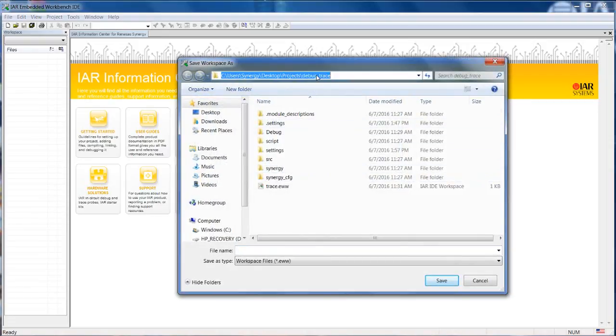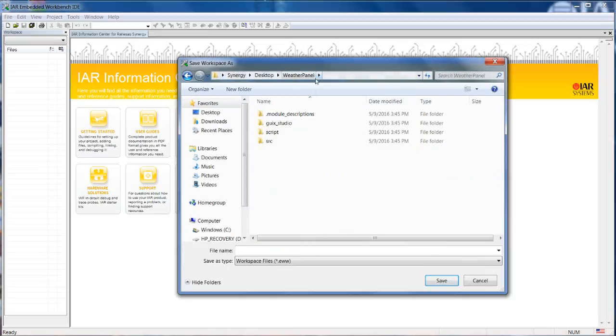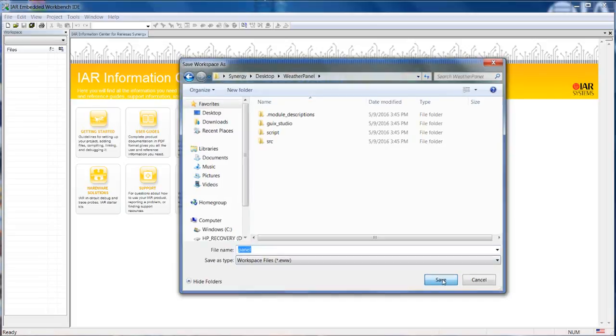Once it asks for a workspace, we need to make sure that in this case, for example, we're creating the new project inside the weather panel project folder. From here, I can just define a name for the workspace.